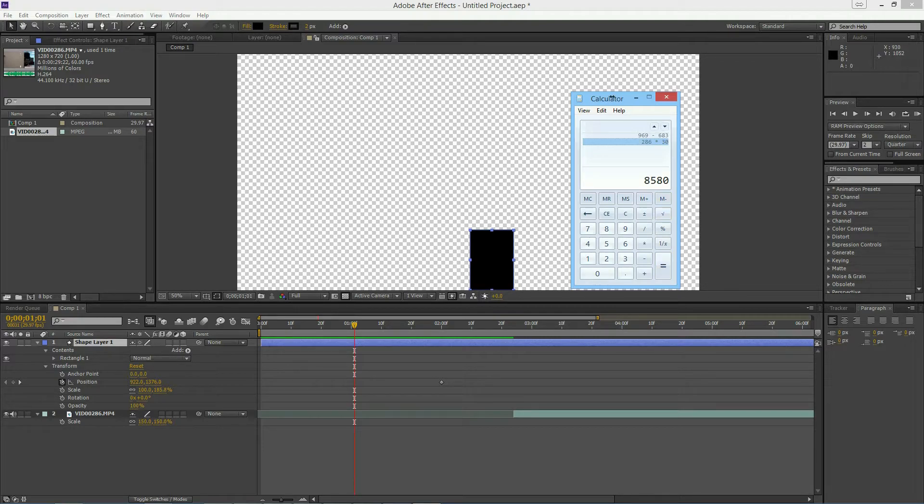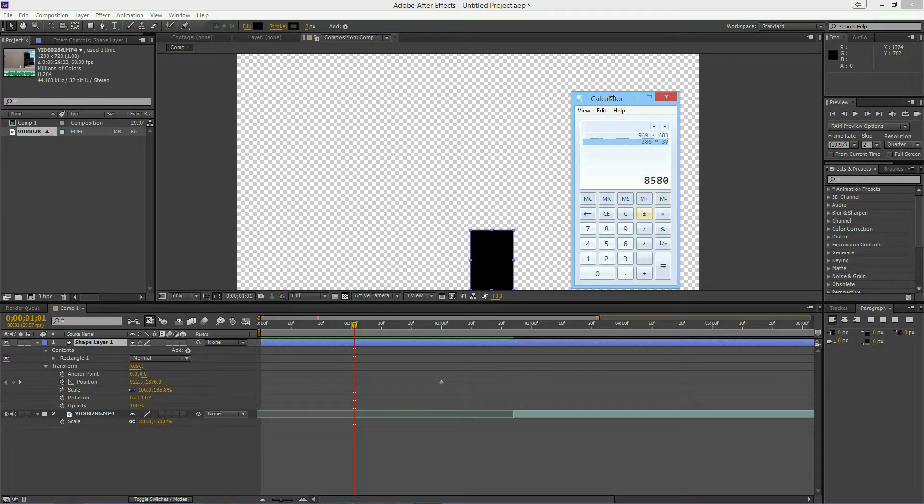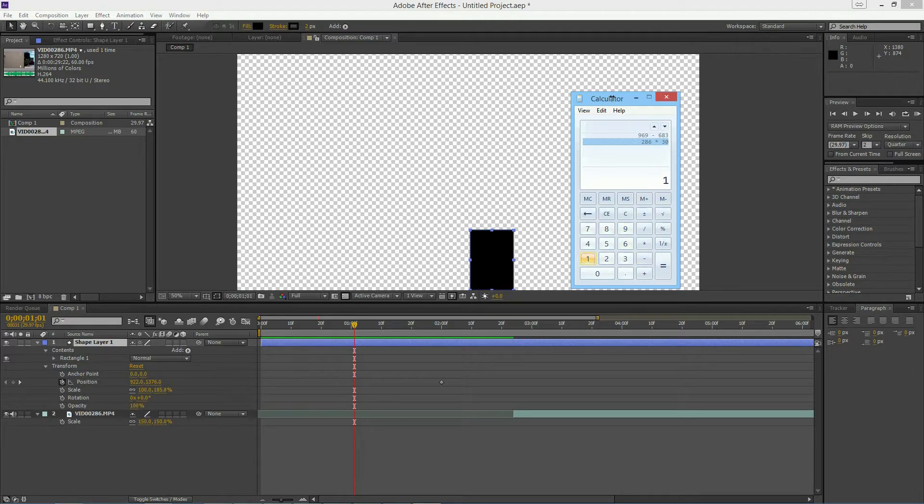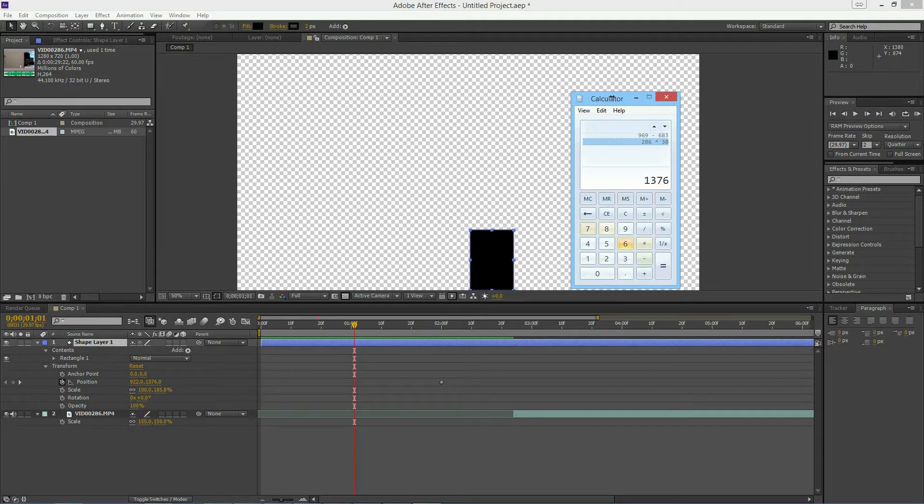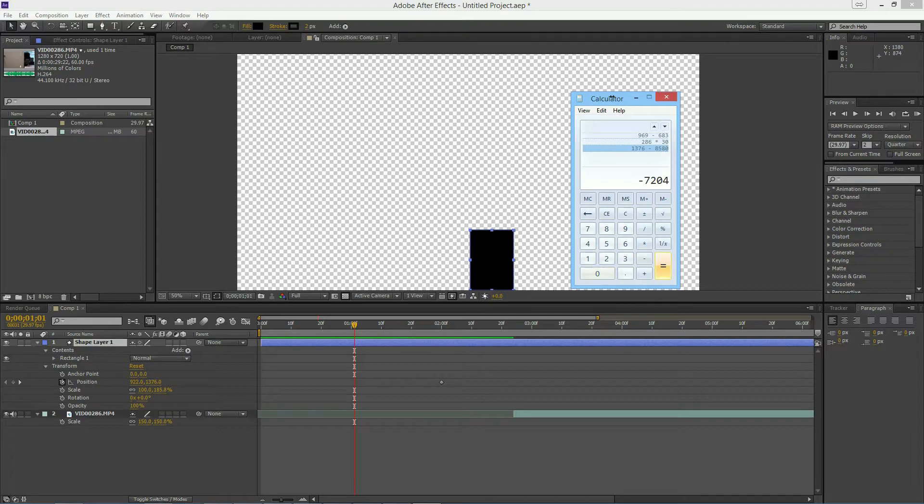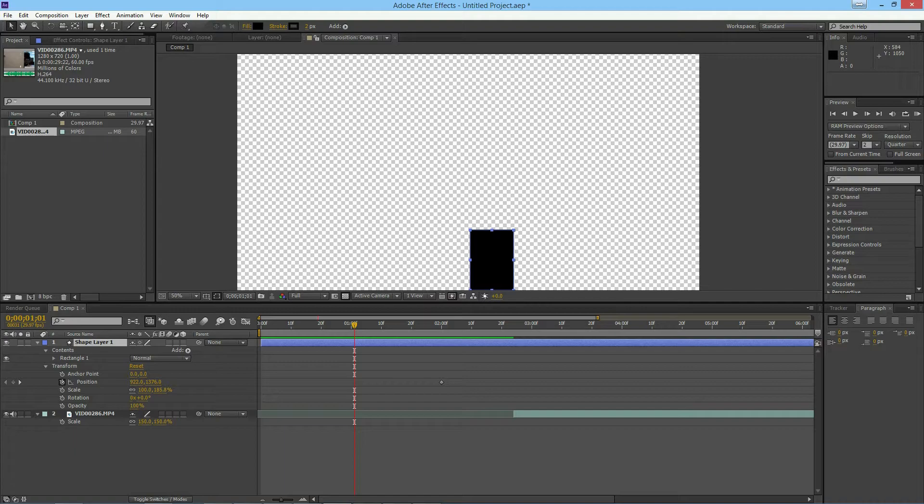What I'm going to do is take my position of 1376 and subtract it from 8580. So 1376 minus 8580 equals negative 7204. So I'm going to go to my one second and make this negative 7204.